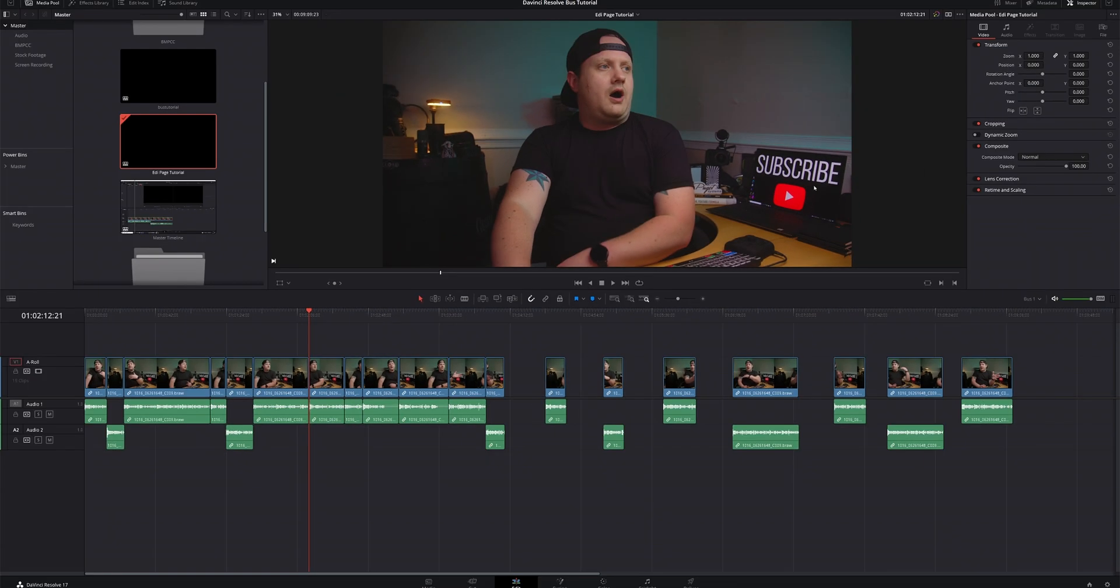And now you'll see we've zoomed in, we've cropped in a little bit, and now those ugly black bars are gone. And our video looks very, very pretty again, minus my weird little pause face here.